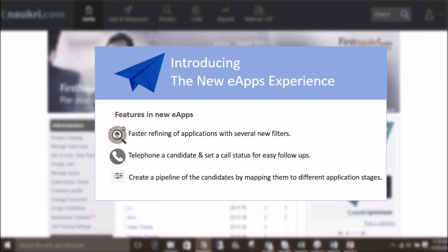Through this video, we will take you through the new interface and hope that it will enhance the experience of tracking and shortlisting applications.